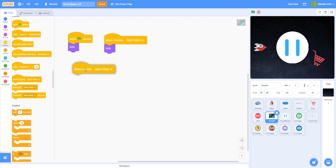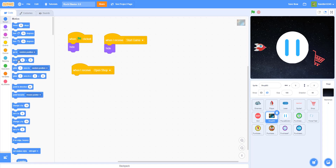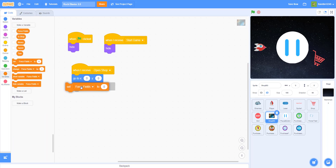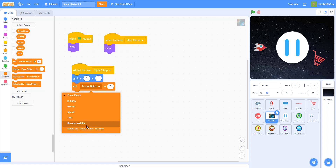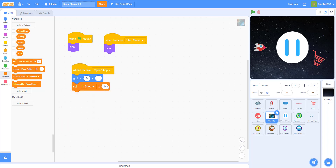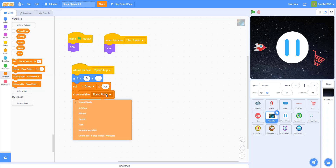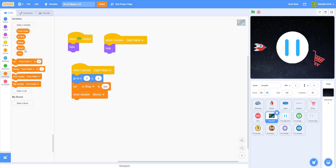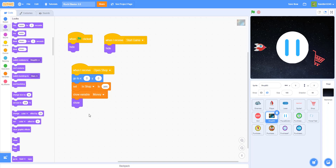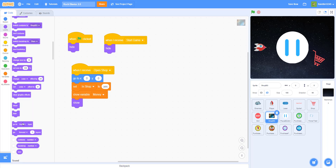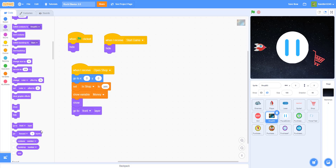When I receive 'open shop', go to (0, 0) which is the origin — the center. Then set 'in shop' to yes so other sprites know the player is in the shop. Then show the variable 'money' to let them know how much money they have. Show the background, go to the front layer, and then go back five layers.